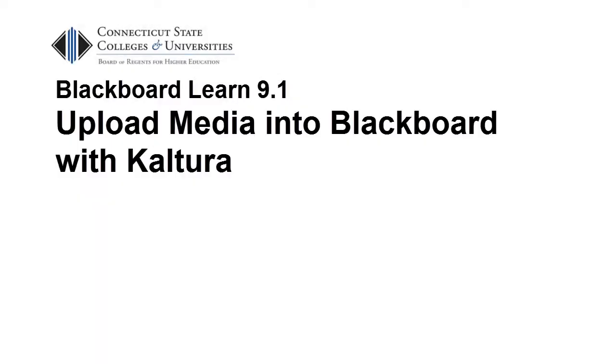This video for faculty in the Connecticut State Colleges and Universities will introduce you to the various options available to you to upload media, typically video or audio files, into your Blackboard courses using the Kaltura Streaming Media building block.